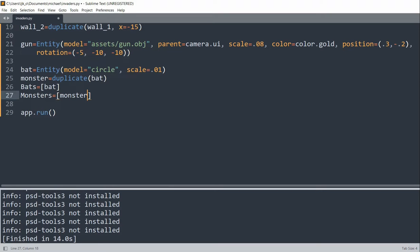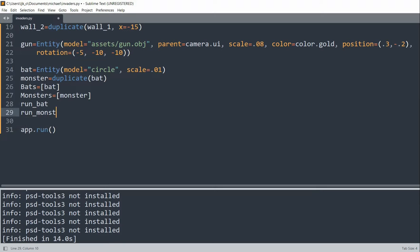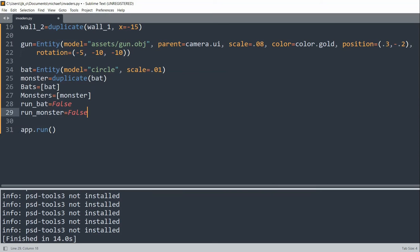Now I'm going to create two functions to generate our bats and monsters. First, let's create two new global variables — runBat and runMonster — and they're initially going to be false. These two variables will check whether or not bats or monsters are going to be generated.